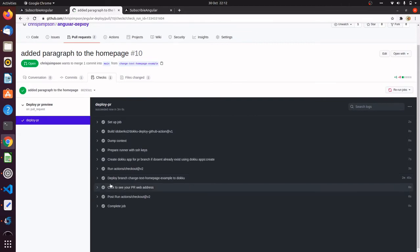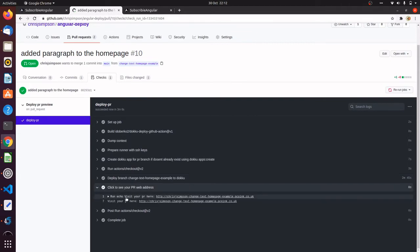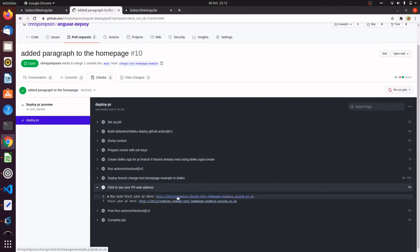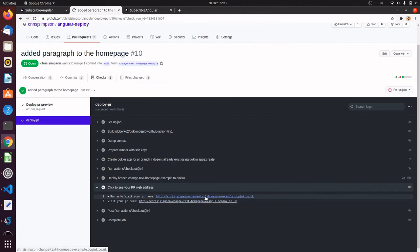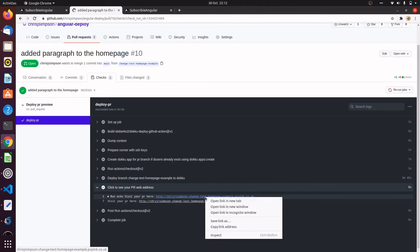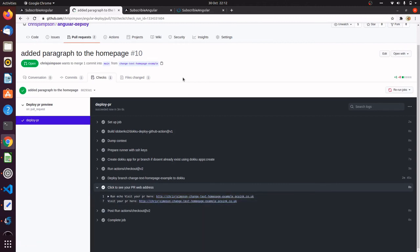Once the deploy is complete, it generates the URL for the application. The URL is based on the username of the pull request and the branch name that the pull request author pushed. We can then visit that URL.